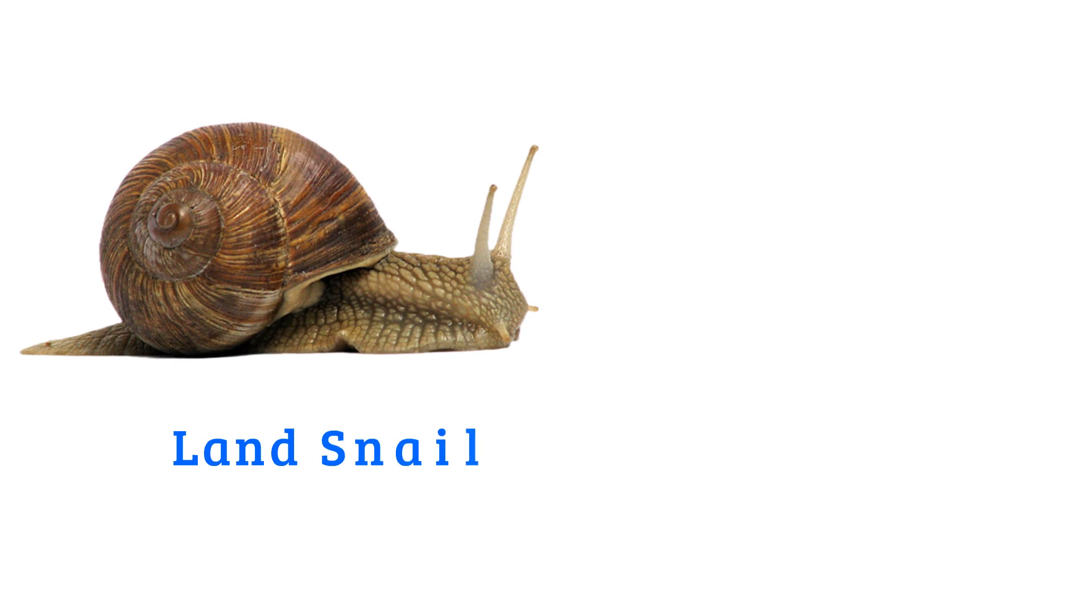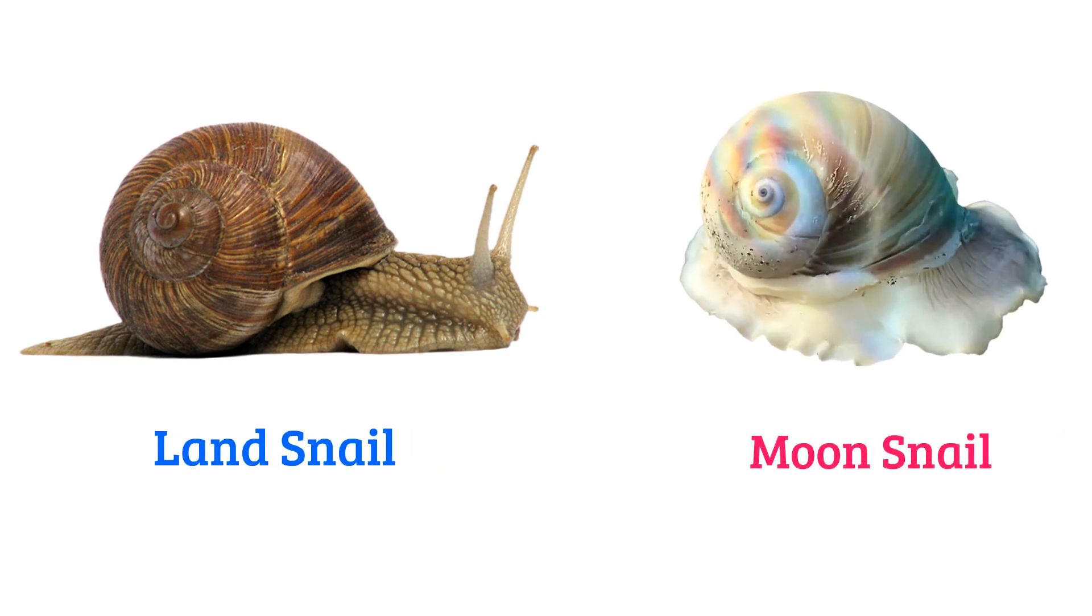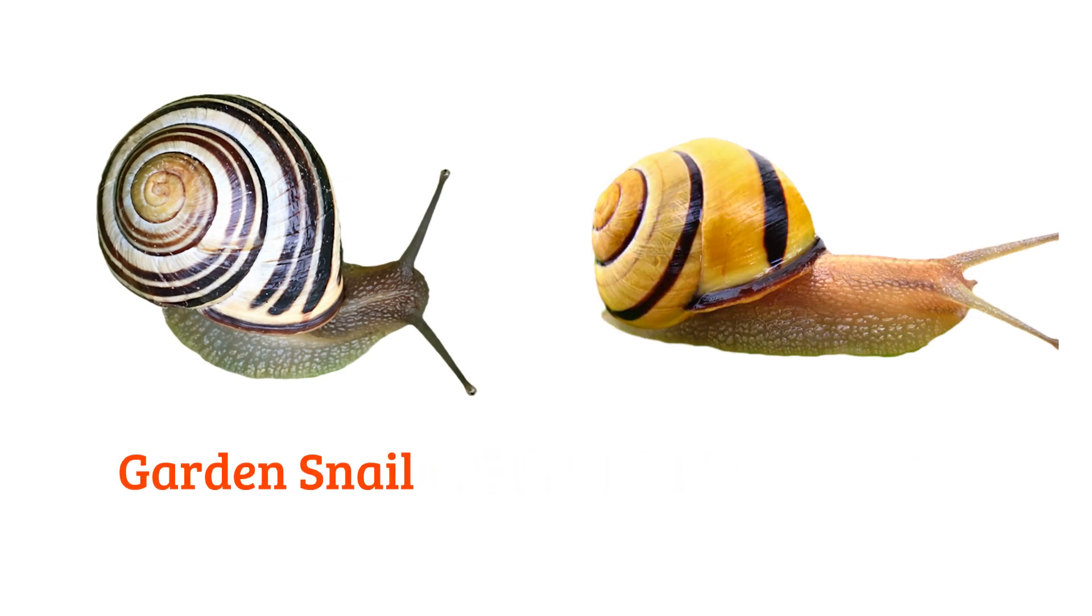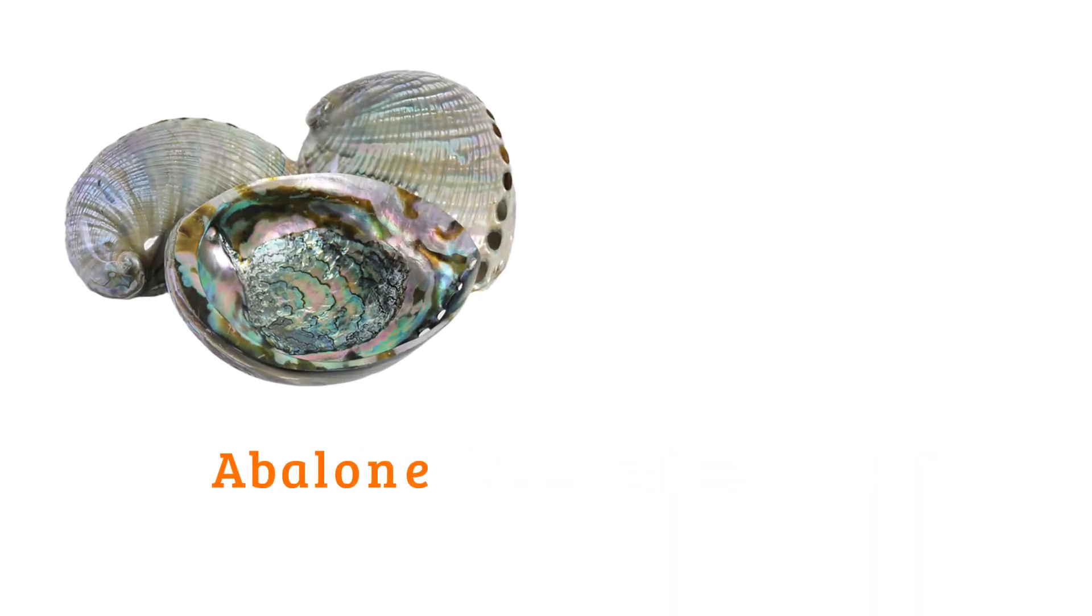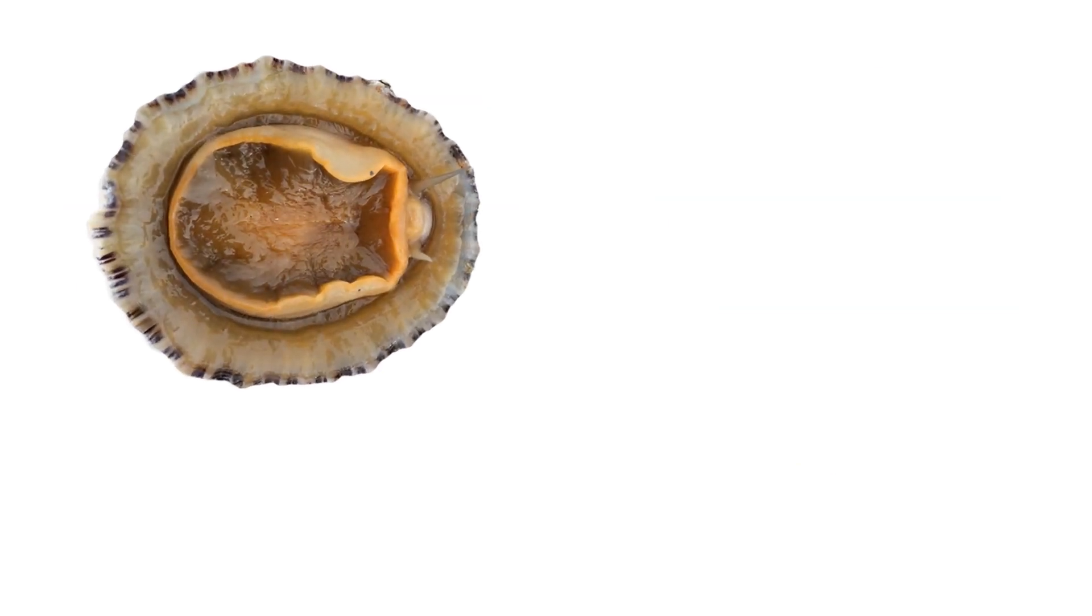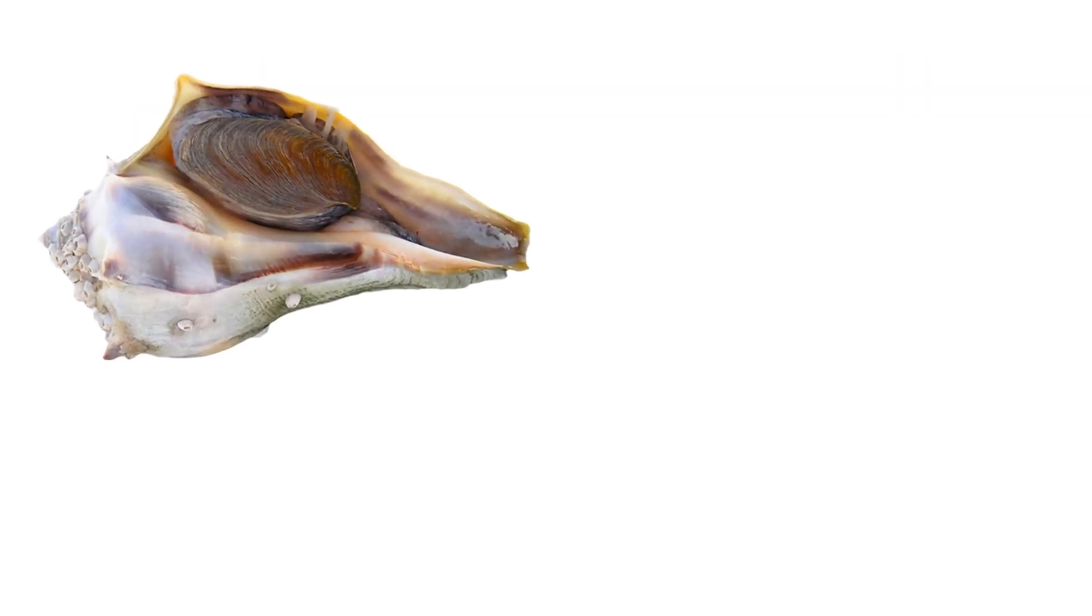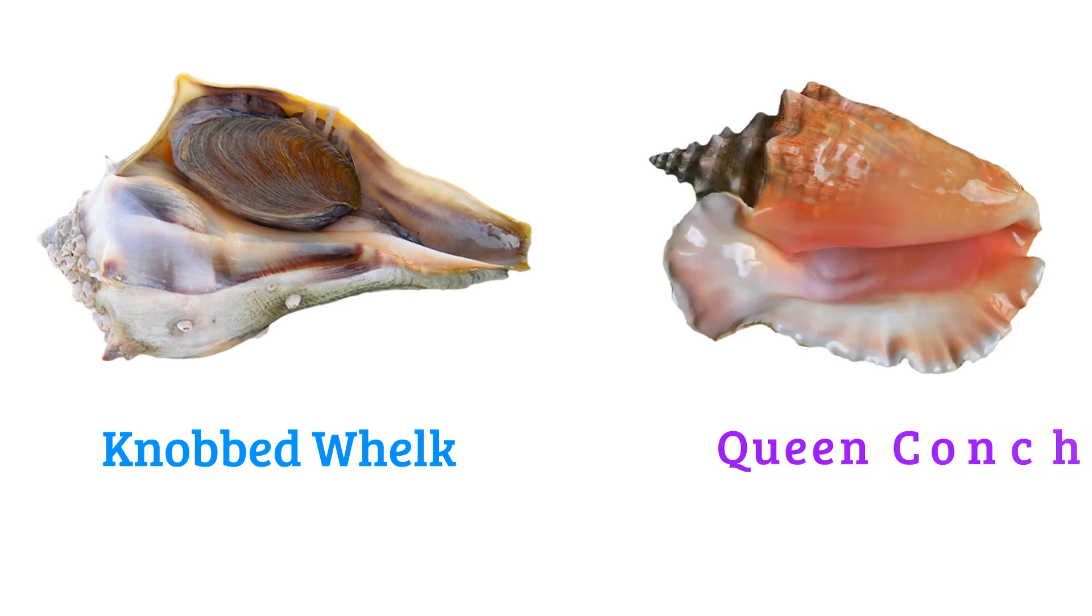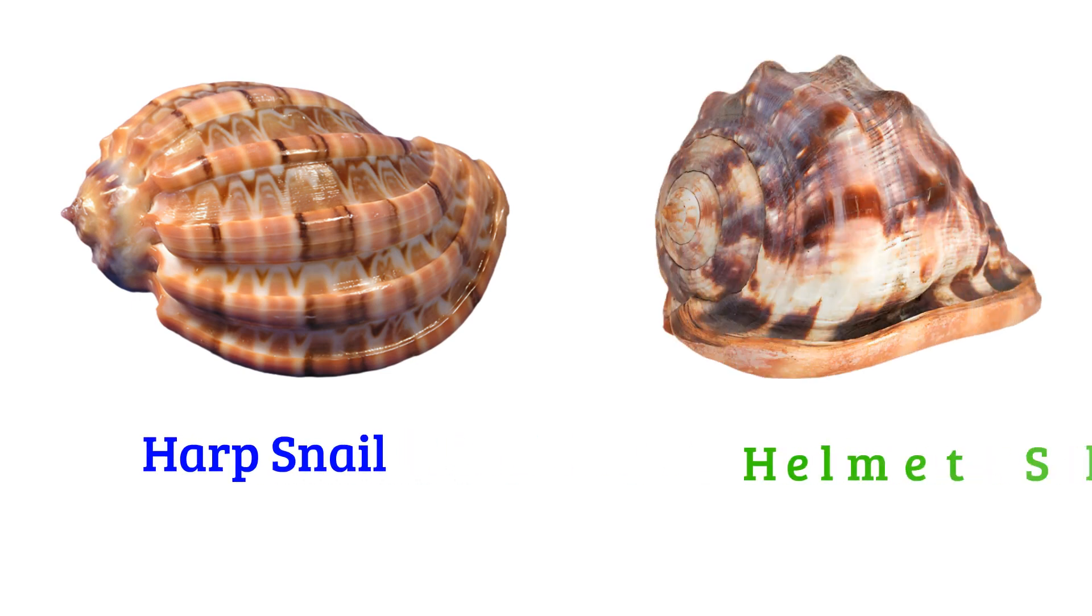Land snail, moon snail, garden snail, lemon snail, abalone, conch, limpet, scallop, knobbed whelk, queen conch, harp snail, helmet snail.